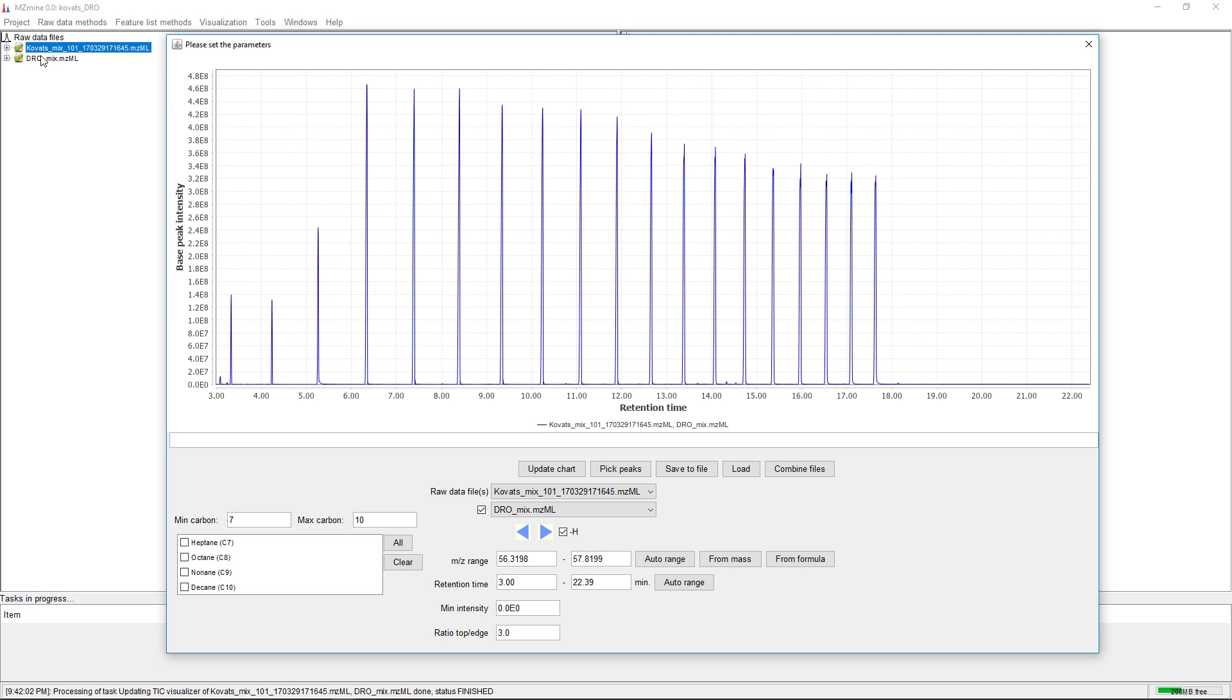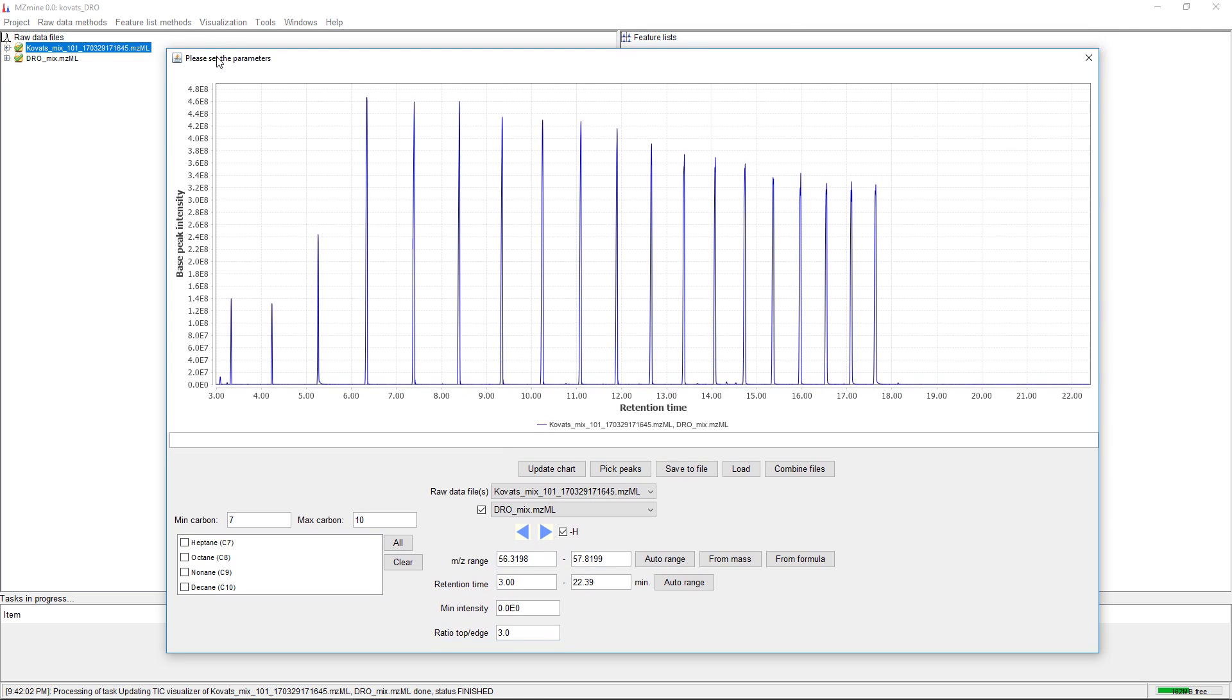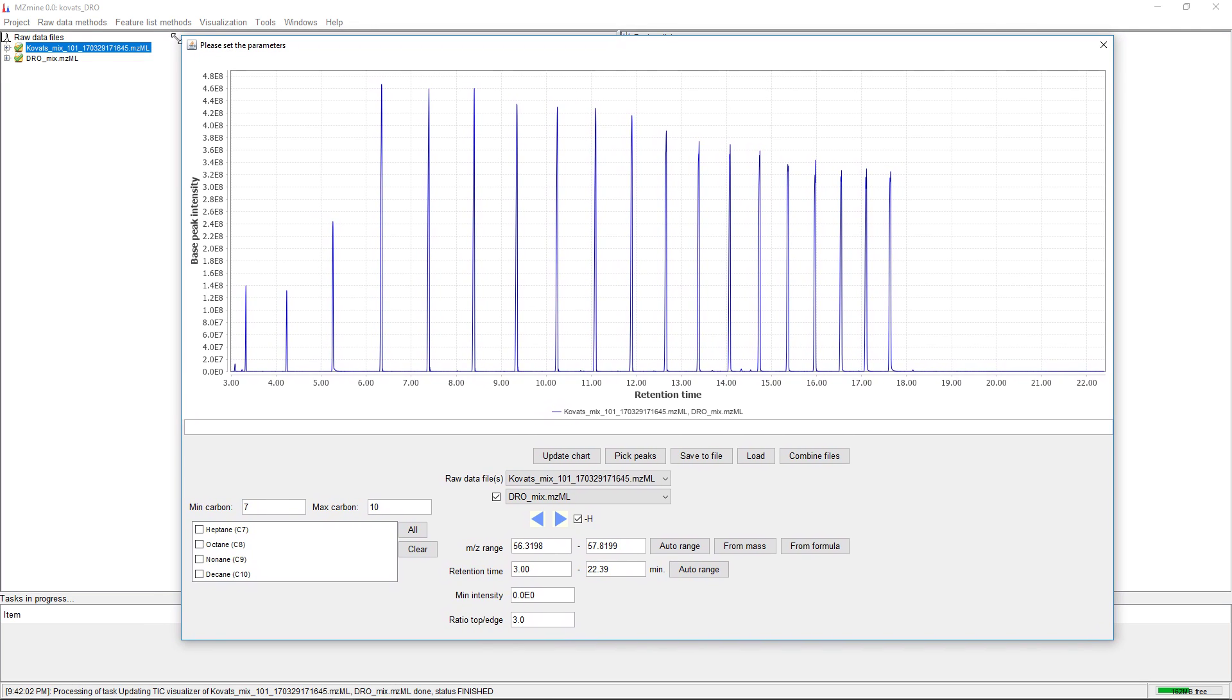If you want to also submit Kovacs indices into the GNPS workflow, you can use mzmine to pick the retention times of your alkane mix.